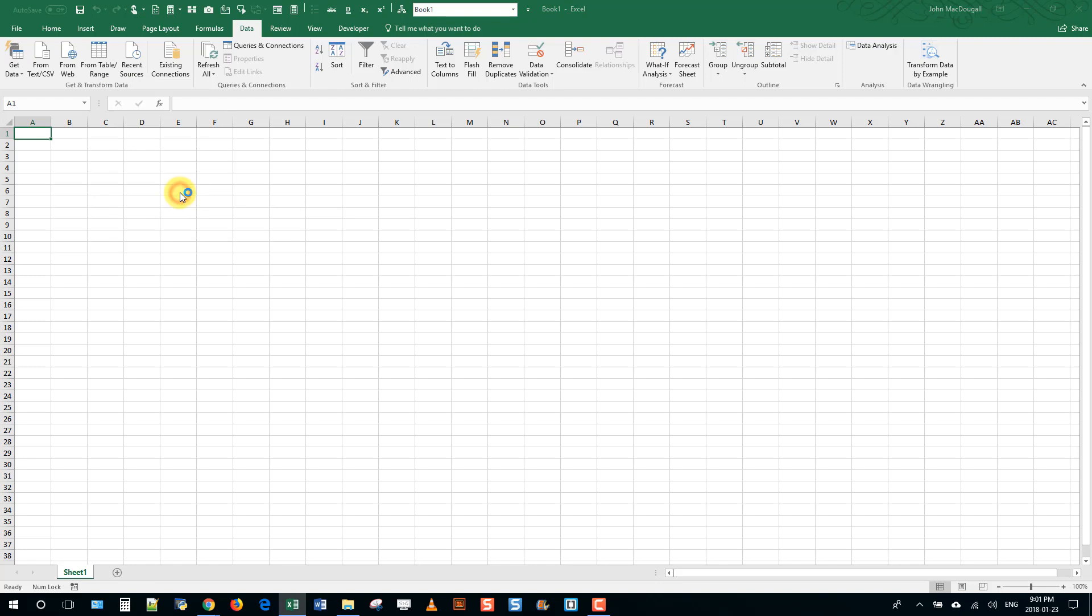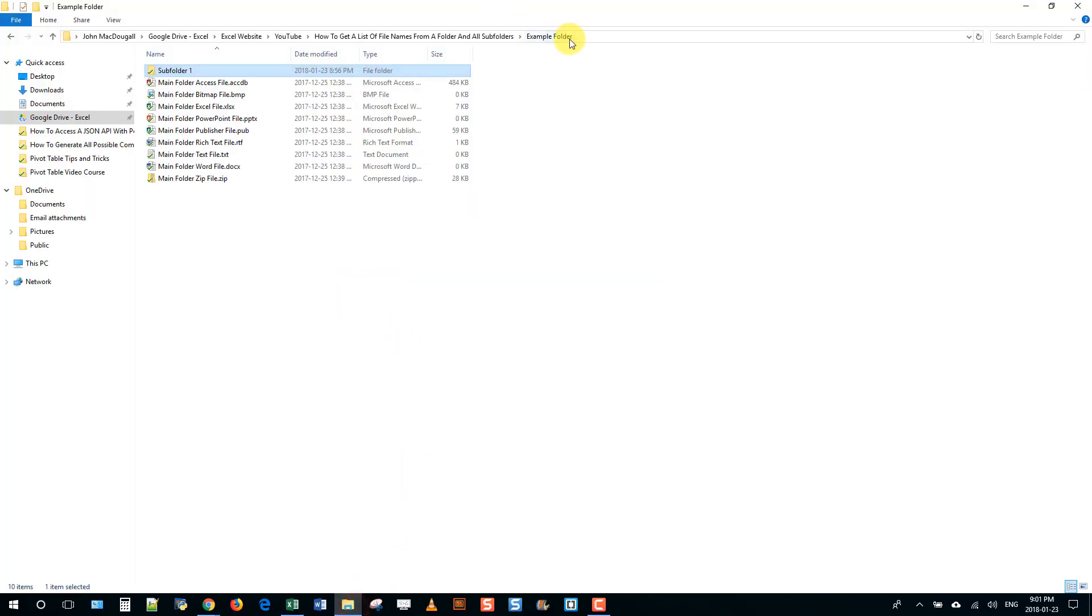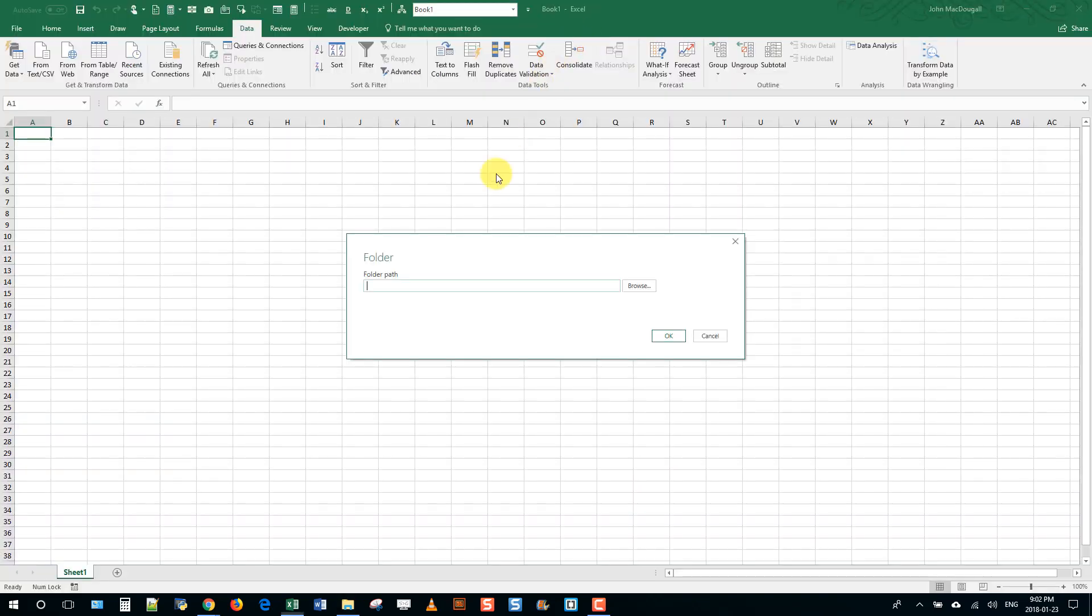And if we select that, we can then input our folder path. So I'm just going to go up here and copy and paste that and paste it right in there. And you can also use this browse button to find your folder path.